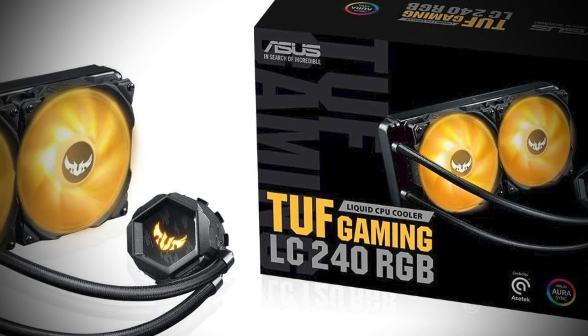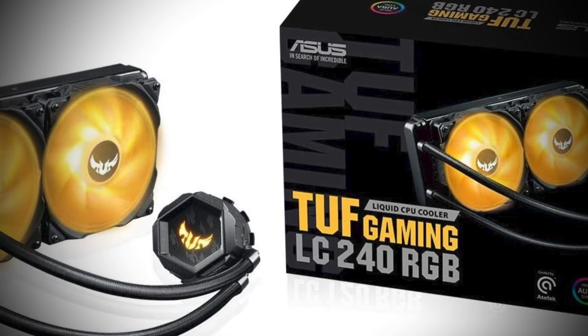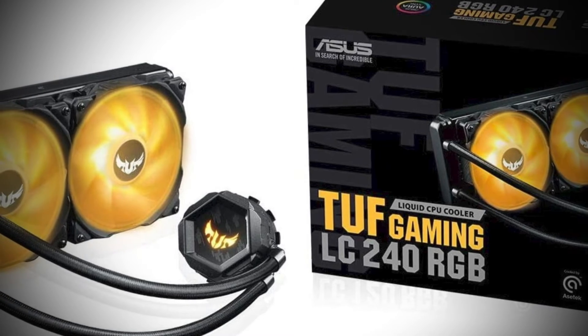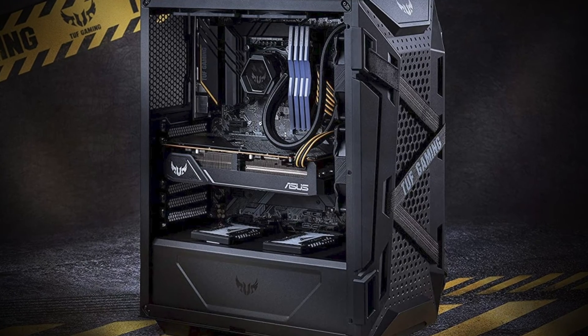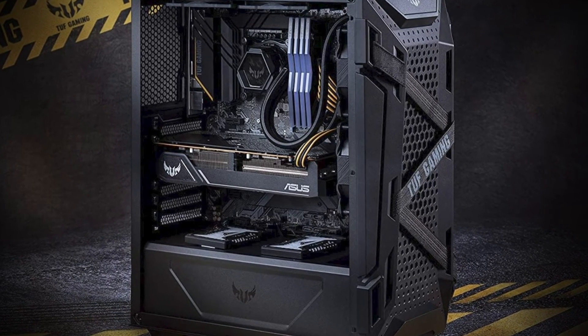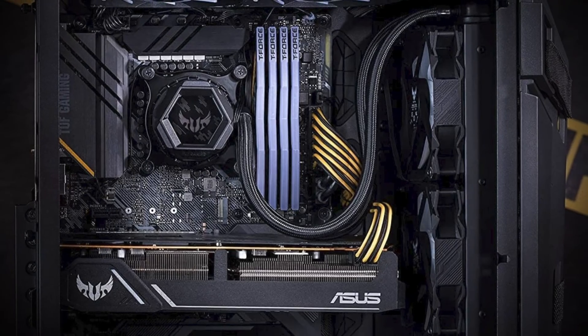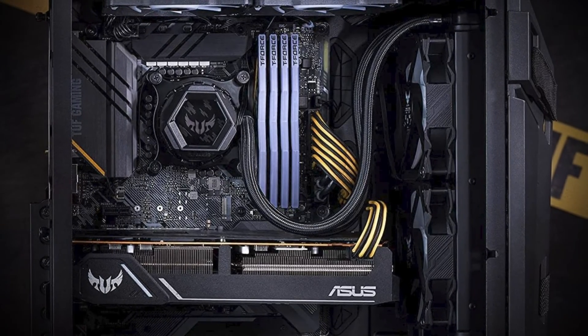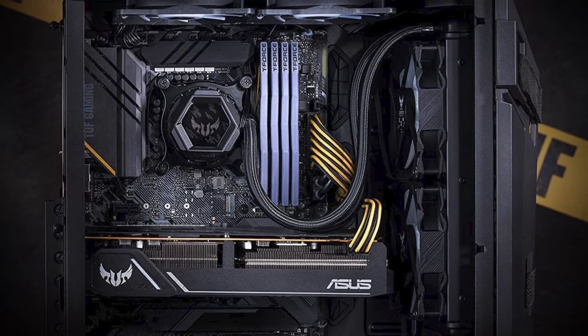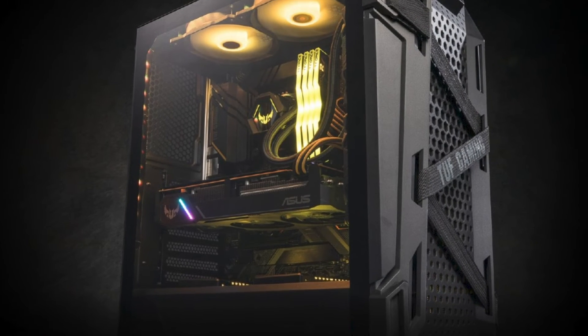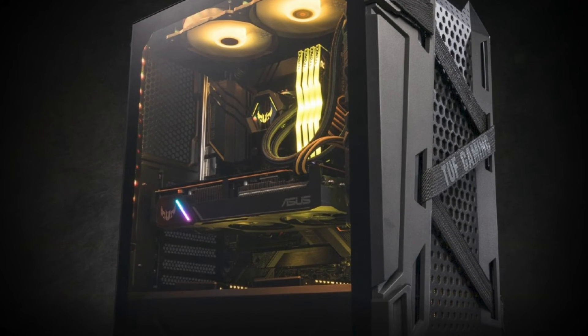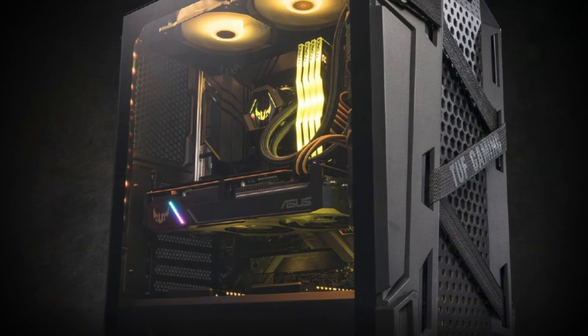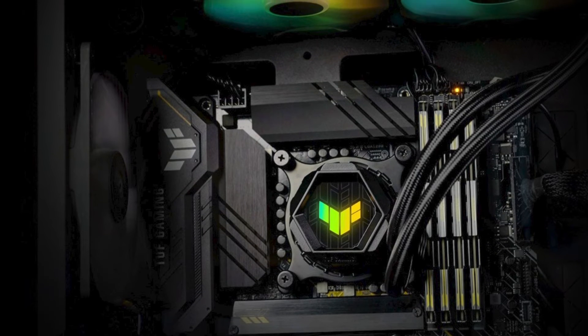If you're looking for an affordable AIO with ARGB support that's also quiet and affordable, then the LC240 ARGB is well worth a look. Install it and you'll forget you're even running a liquid cooler. One of the other key characteristics of the TUF brand is reliability, and the LC240 ARGB comes with a 6-year warranty for that little bit of extra peace of mind.